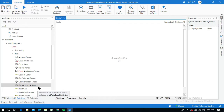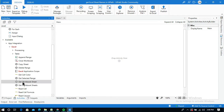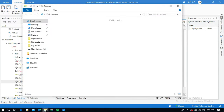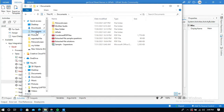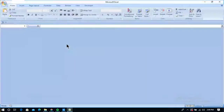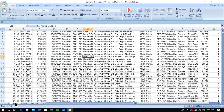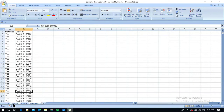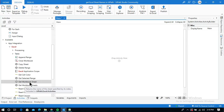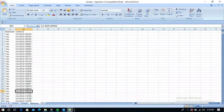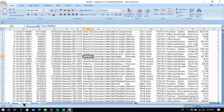Let me start with the Get Workbook Sheet activity. Here I have a sample Excel workbook with three sheets: Orders, People, and Returns. This activity retrieves only one sheet name. To retrieve the Orders sheet I give index zero, for People I give index one, and for Returns I give index two — so the index starts from zero.